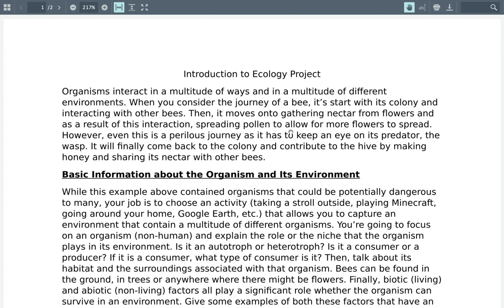We know that organisms interact in a multitude of different ways in their environment. Not only that, but they also interact with different organisms. So whenever you consider the journey of a bee,